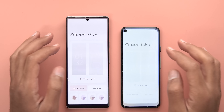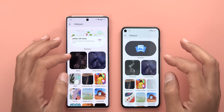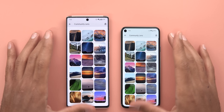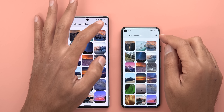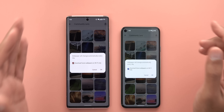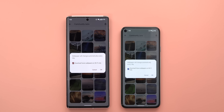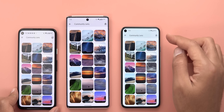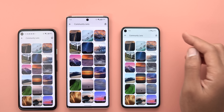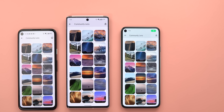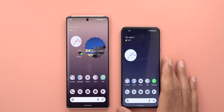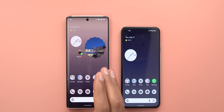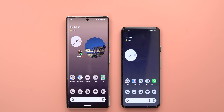Another change I noticed in the Wallpaper and Style app: when you go inside any of the wallpaper categories, you will see a button that allows you to set a daily wallpaper automatically. This button now looks different in Android 12L and Android 13 compared to the stable version of Android 12. All other changes in the home screen are exactly the same as Android 12L Beta 3, which I already covered in my previous video.